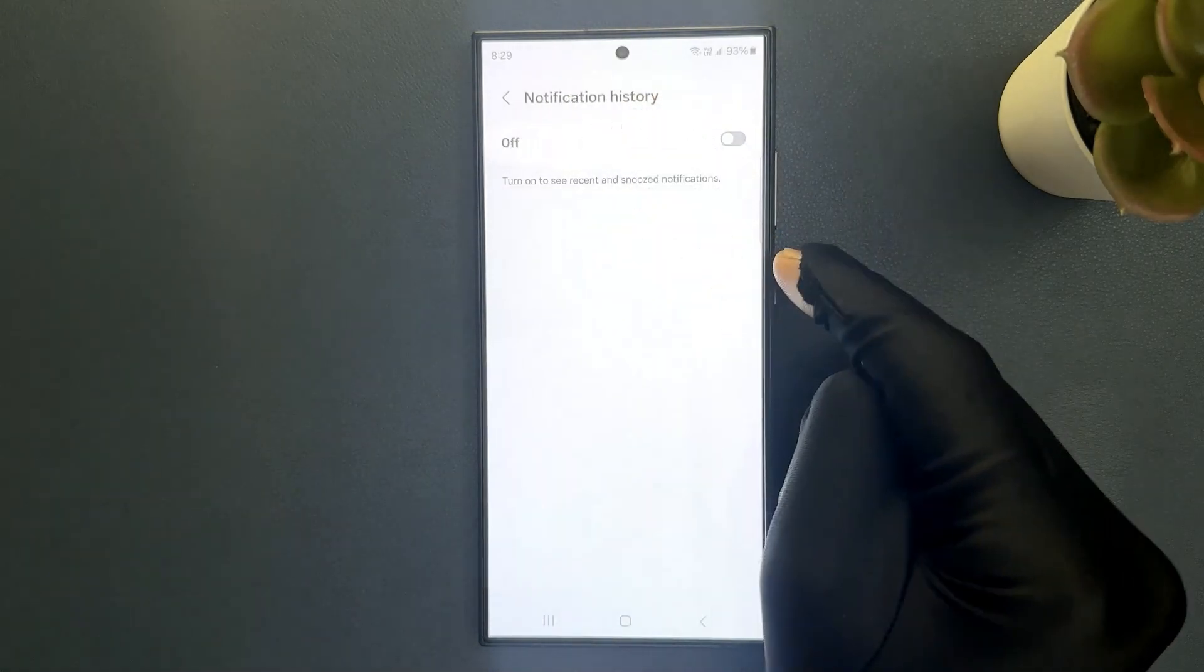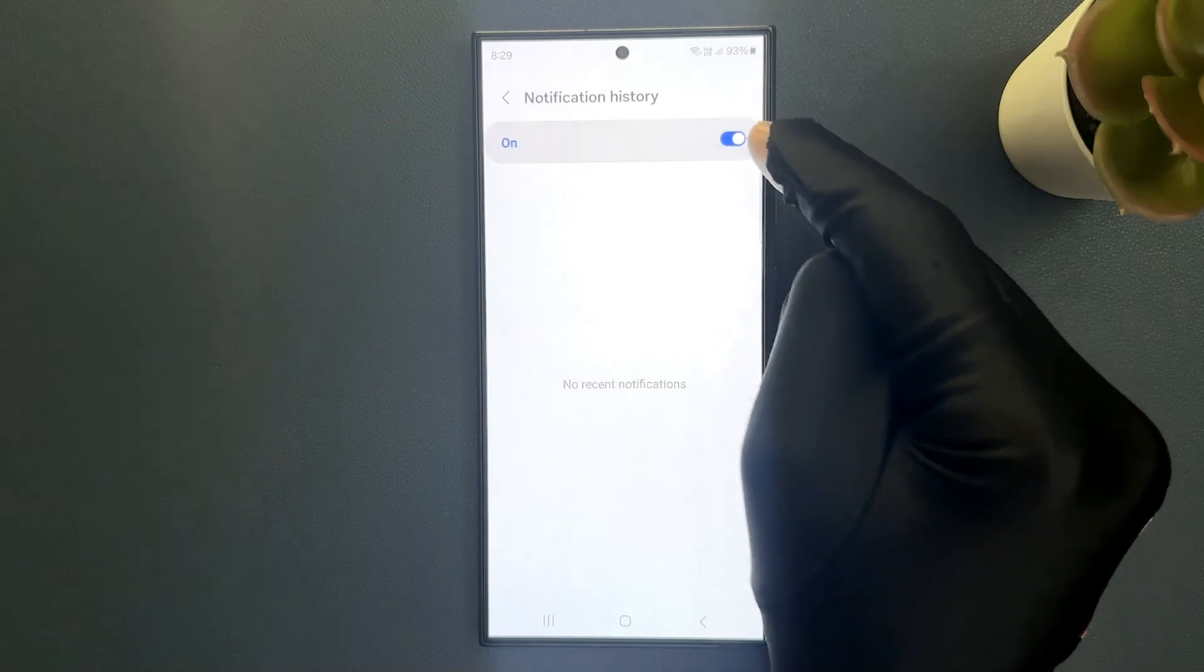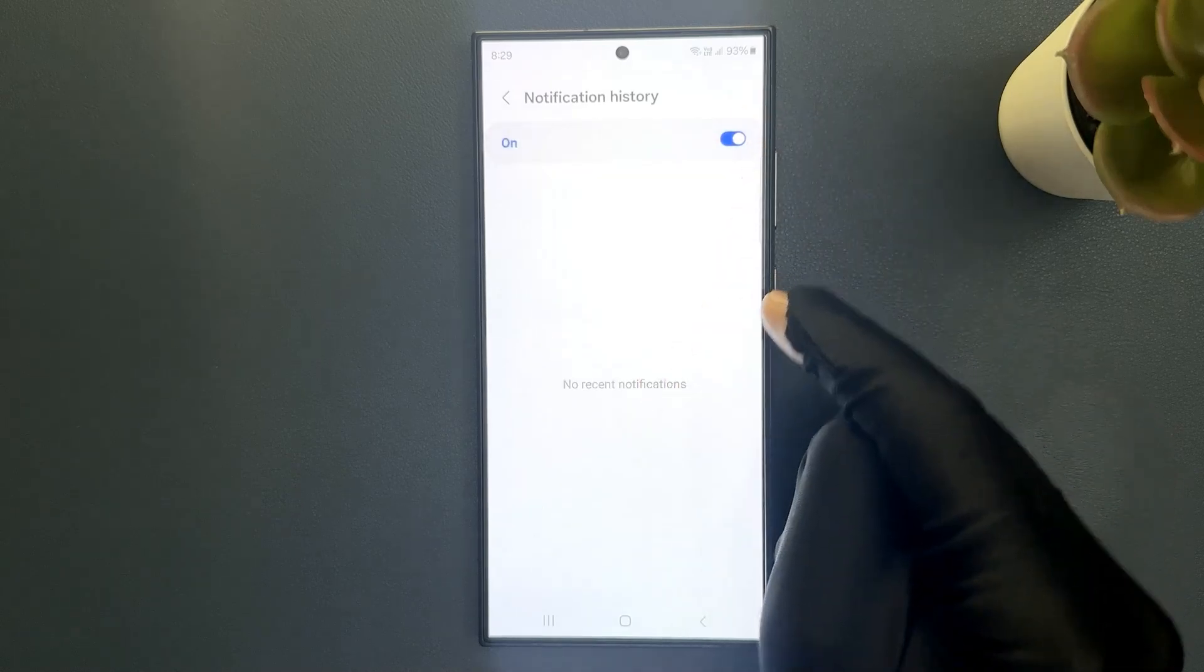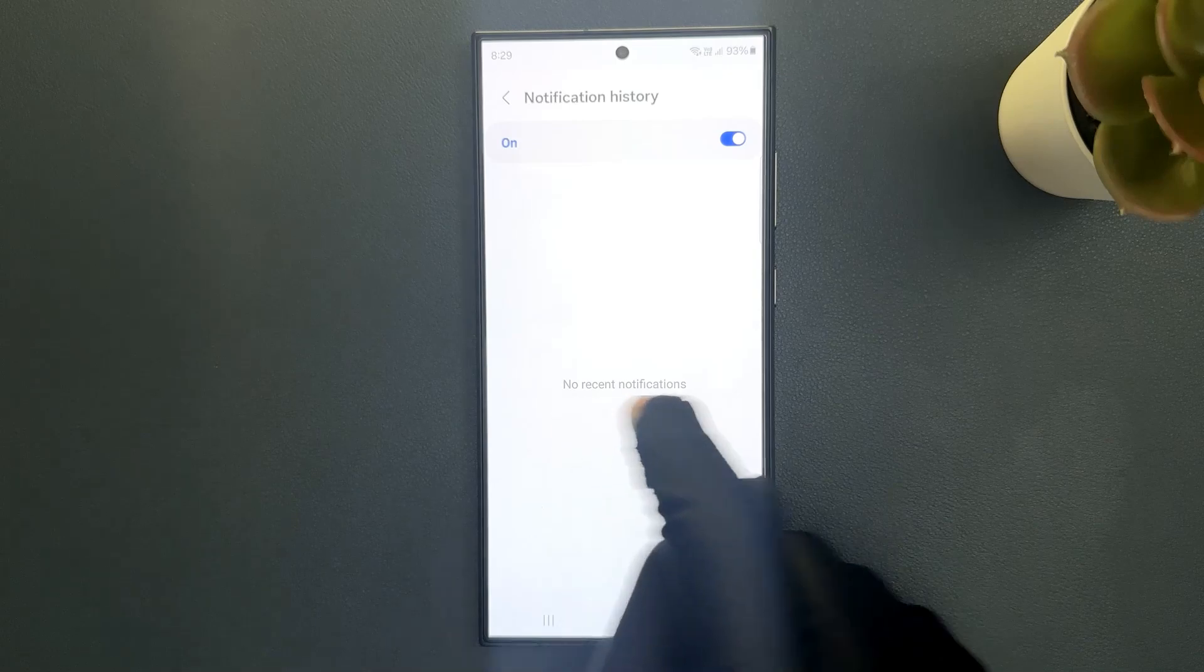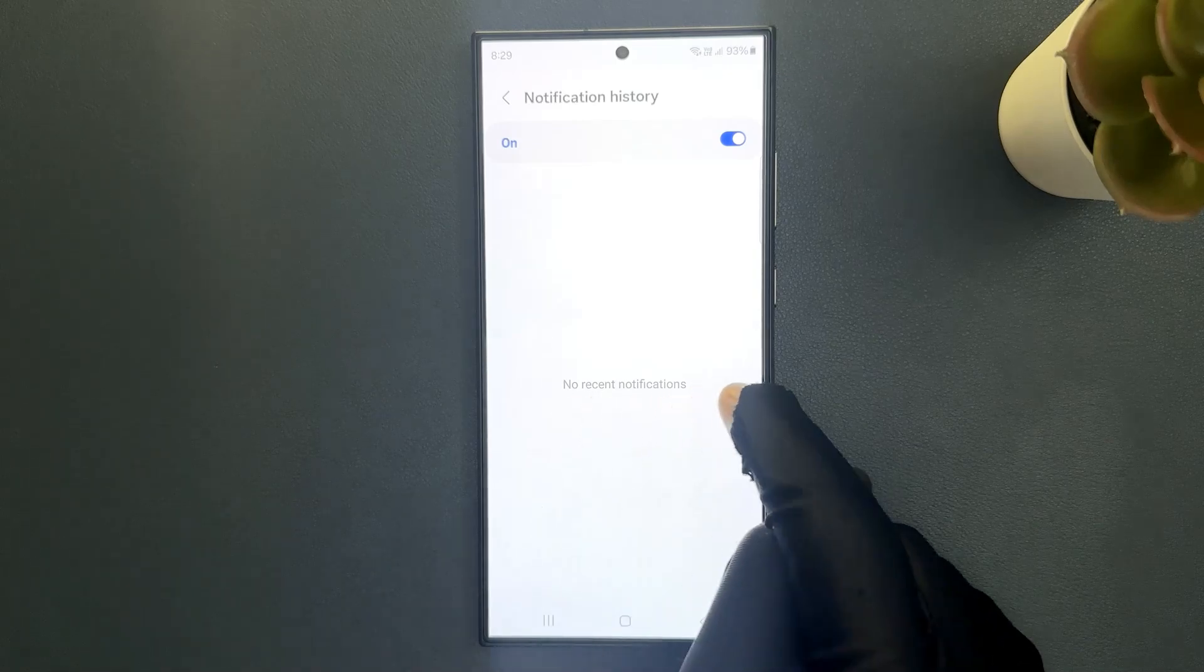It's now done. And if I turn on notification history you can see it's cleared and we have this message: no recent notifications.